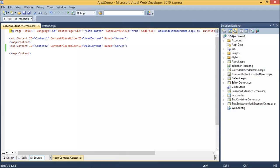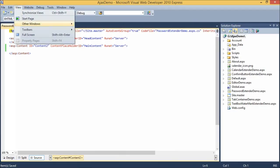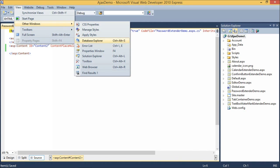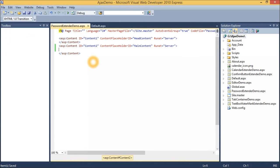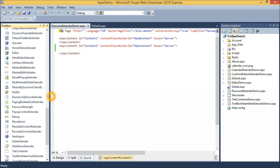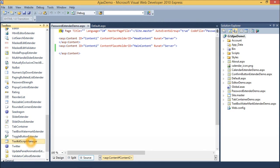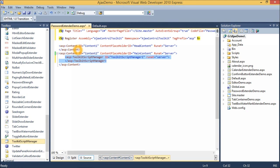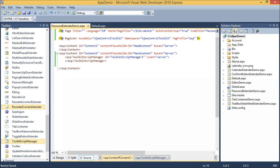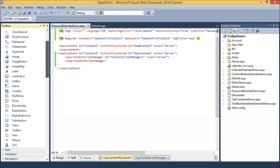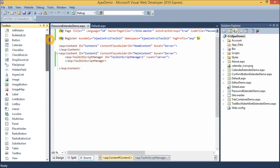Go to the Toolbox and drag a Toolkit Script Manager onto the Designer. Drag one more control, that is Textbox Control.